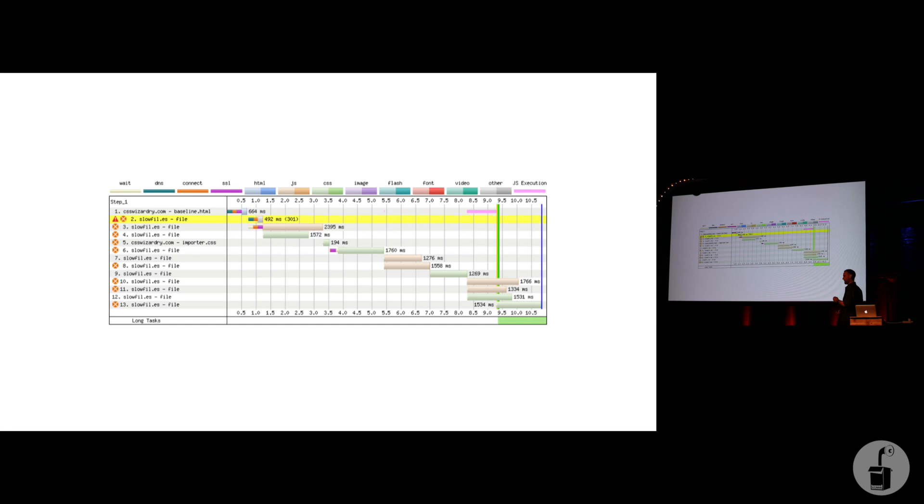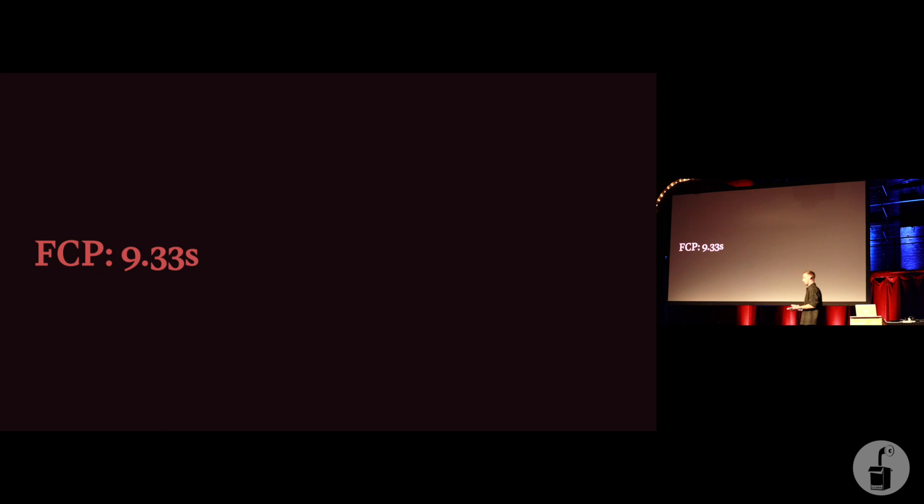You wouldn't expect something this disastrous. You wouldn't expect... For anyone who's not used to seeing waterfall charts, you probably wonder why I'm being so dramatic. But this is a real, real mess from those simple few lines of HTML. In fact, this is such a mess, it took us 9.3 seconds to start rendering the page.